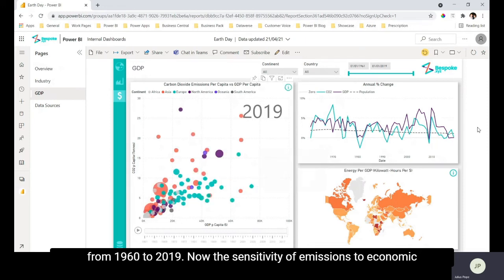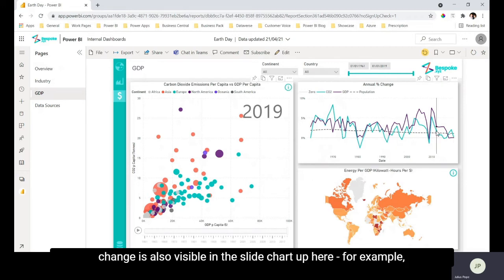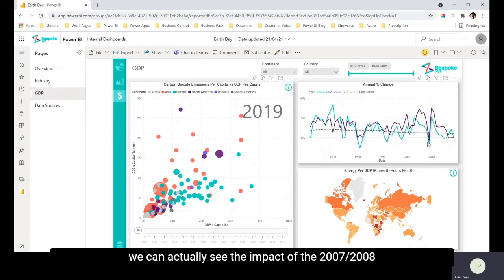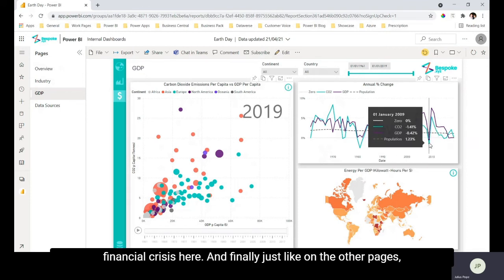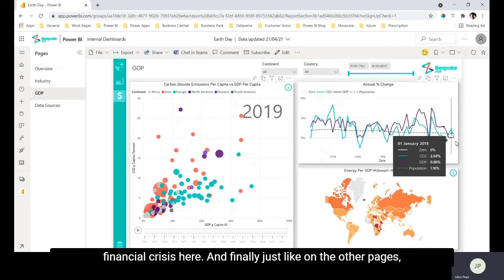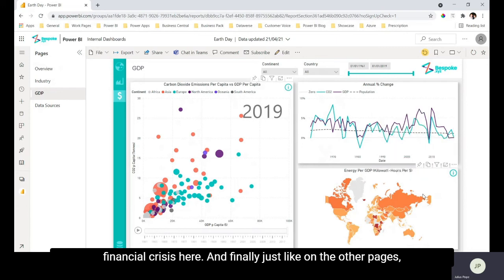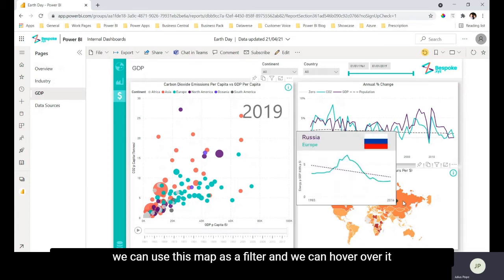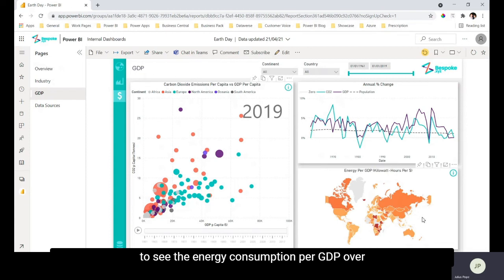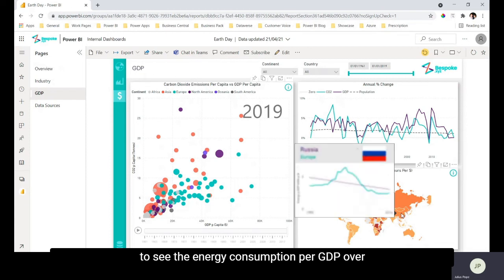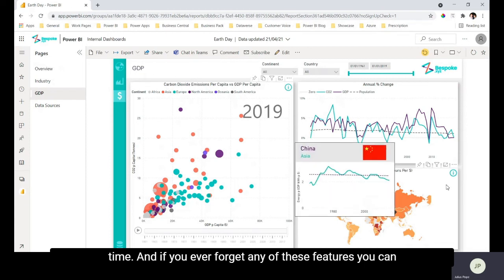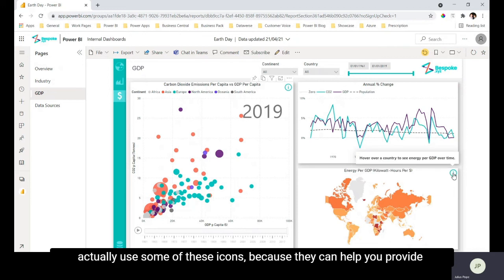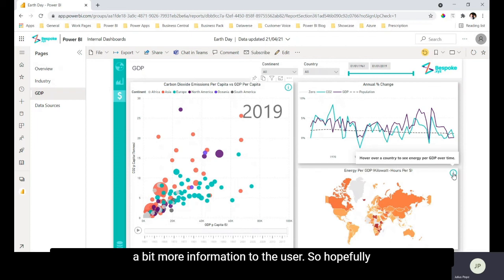Now the sensitivity of emissions to economic change is also visible in the slide chart up here. For example we can actually see the impact of the 2007-2008 financial crisis here. And finally just like on the other pages we can use this map as a filter and we can hover over it to see the energy consumption per GDP over time. And if you ever forget any of these features you can actually use some of these icons because they can help provide a bit more information to the user.